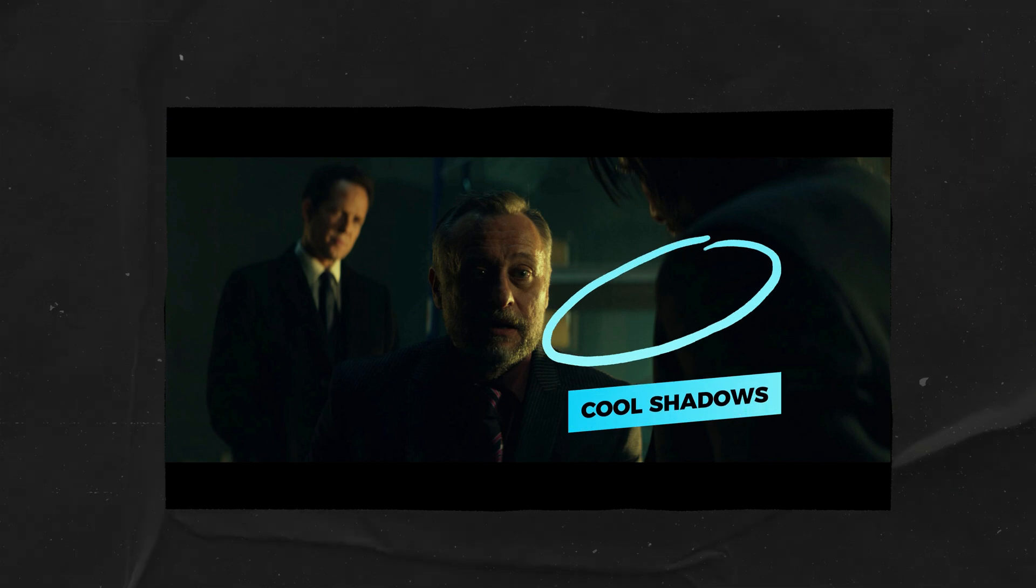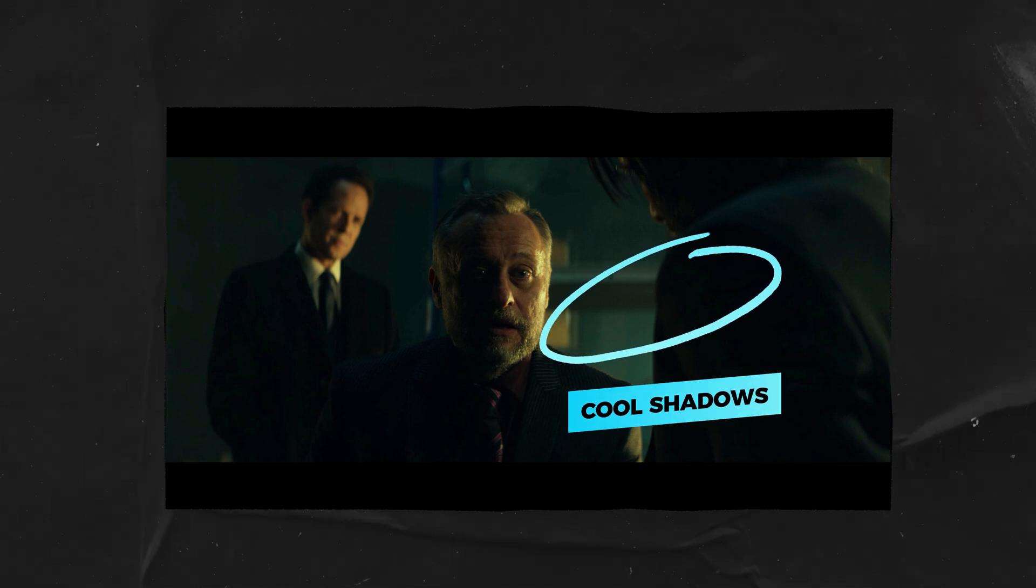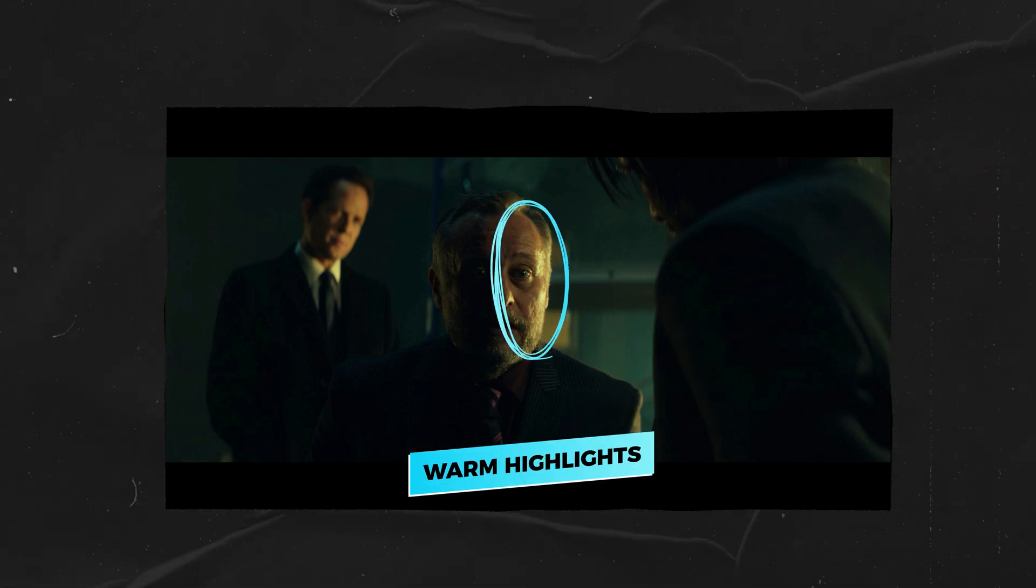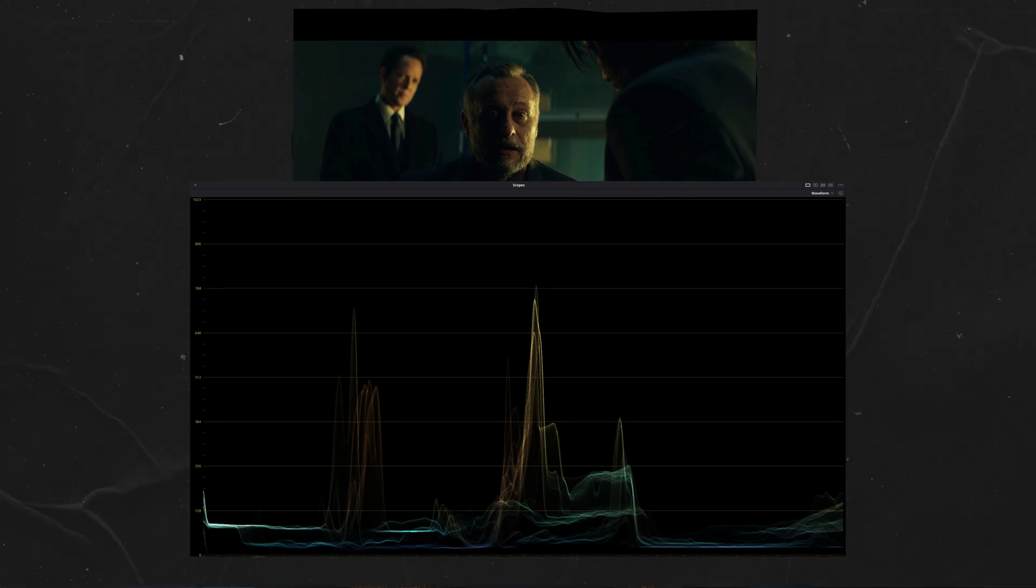Let's take John Wick for example. If we split up this still in two luminance ranges, we are going to see that the shadows have a teal tint and the highlights are warm, and we can verify this by checking our scopes. This is a classic example of a complementary colour scheme.